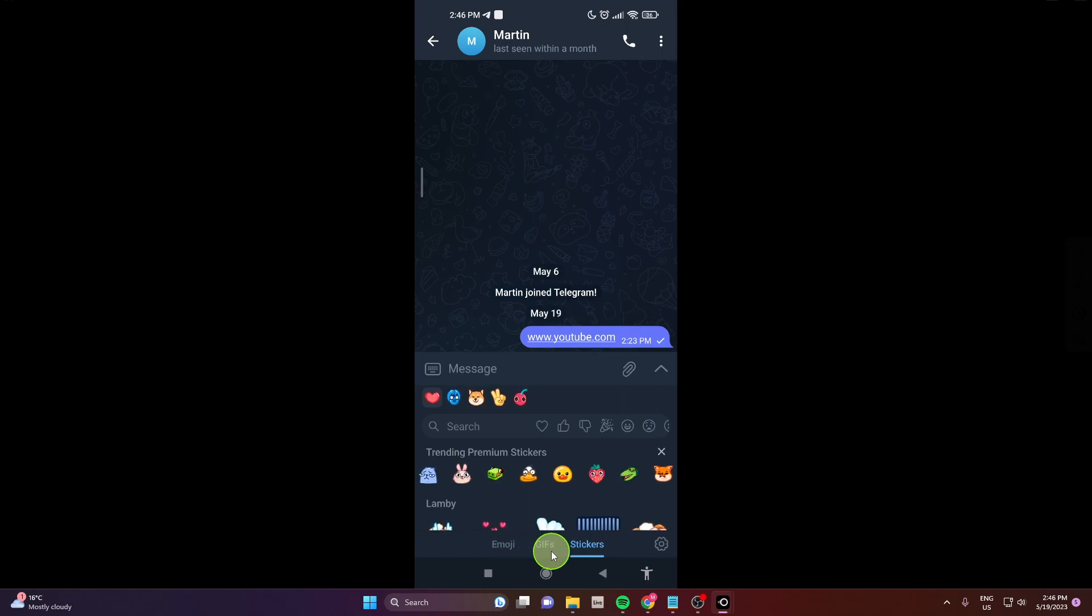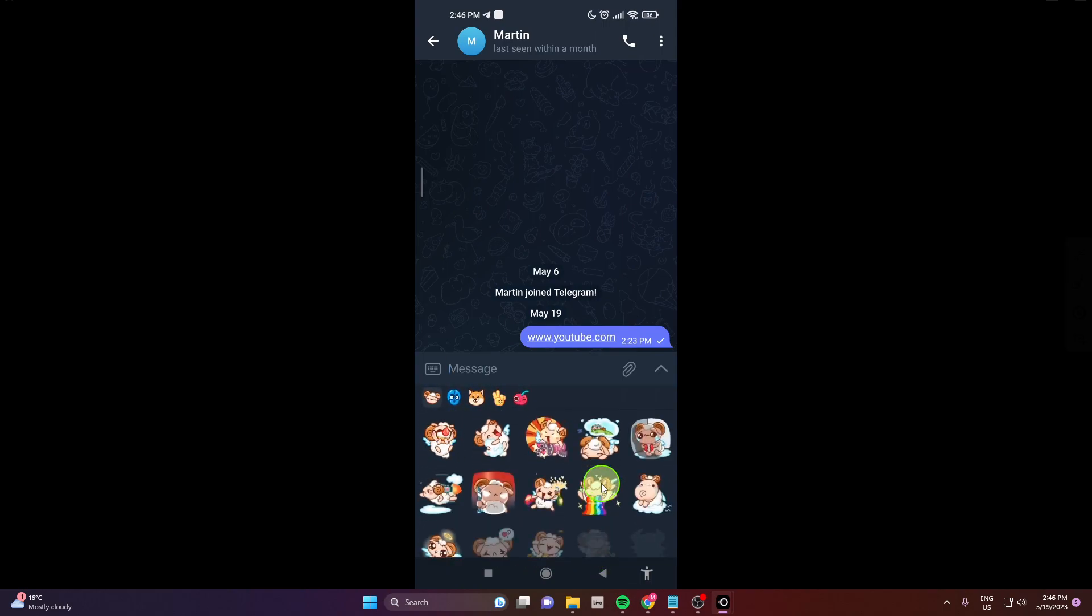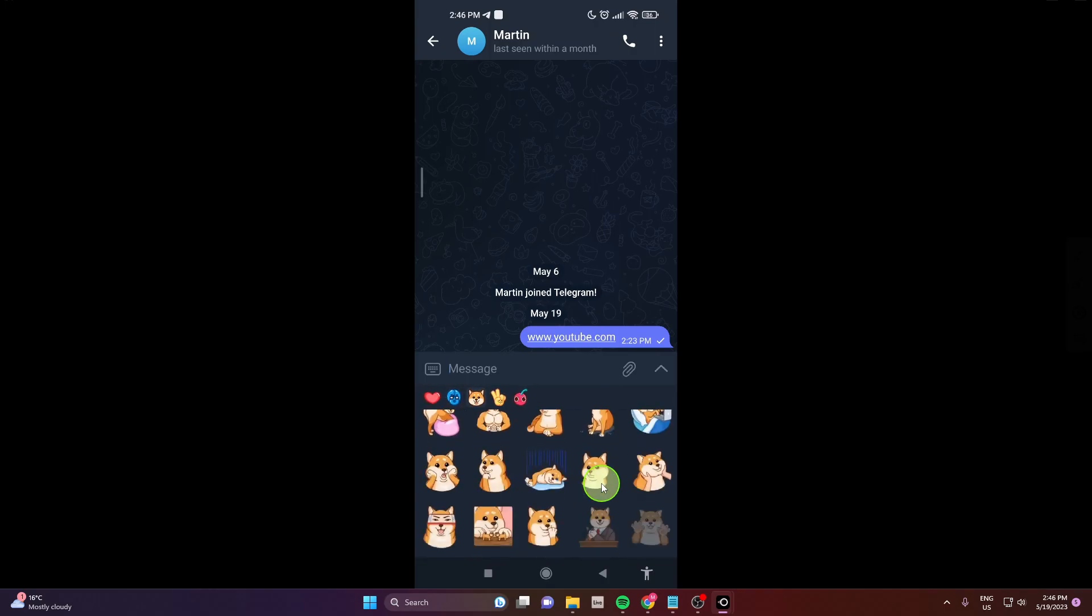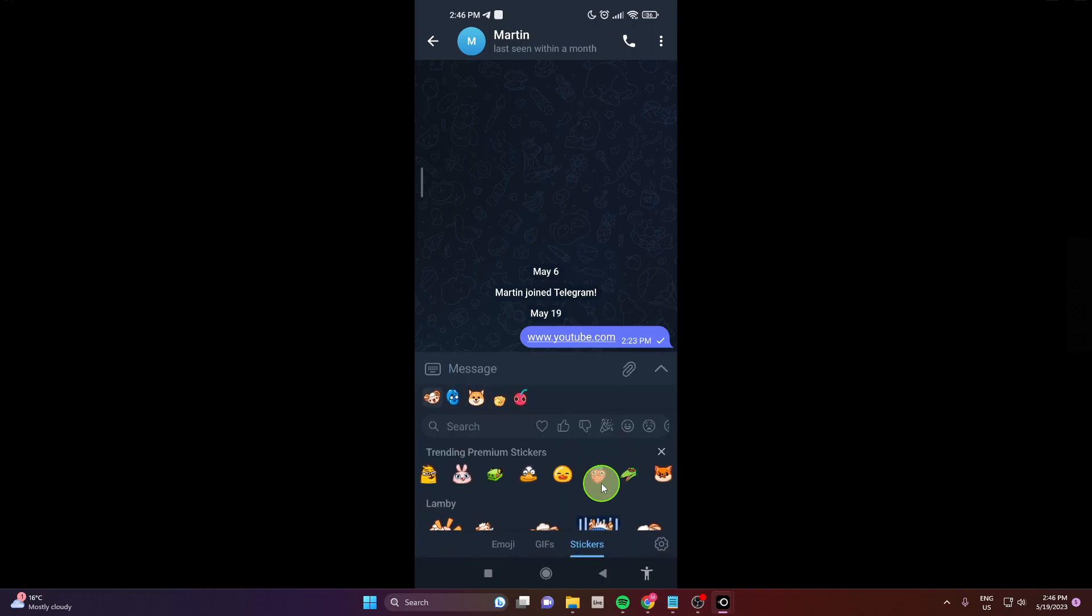Emoji, gifs and stickers. Click stickers and here you can find your stickers.